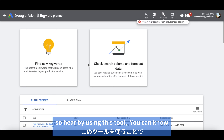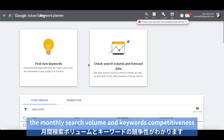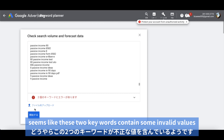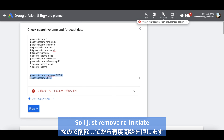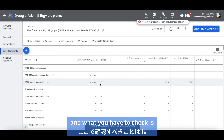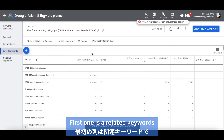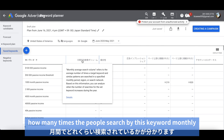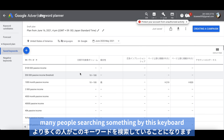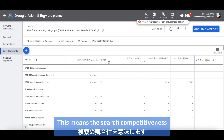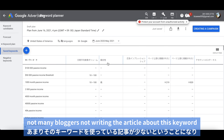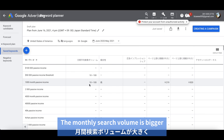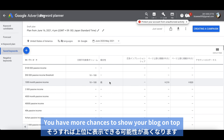Then, moving to Google Ads. By using this tool, you can know the monthly search volume and keyword competitiveness. First, you click the right box, then copy and paste the keywords and initiate. Now you can see the tables, and what you have to check is three columns: the related keywords, the monthly average search volume — meaning how many times people search by this keyword monthly — and the search competitiveness. If the search volume is bigger, more people are searching by that keyword. If the competitiveness value is low, not many bloggers are writing about these keywords, so you still have a chance to show your blog on top. In a nutshell, you should use keywords where the monthly search volume is bigger and the competitiveness is low — then you have more chances to show your blog on top.